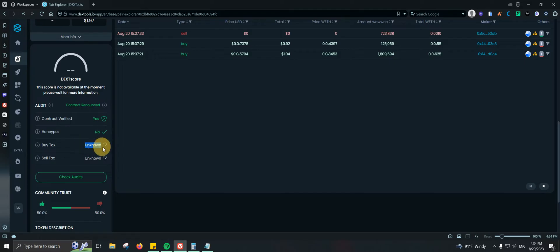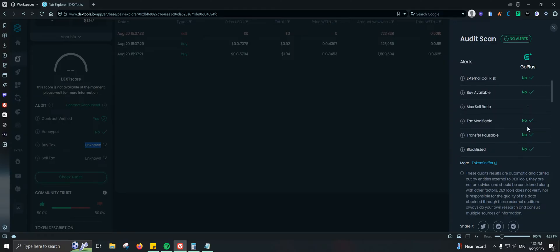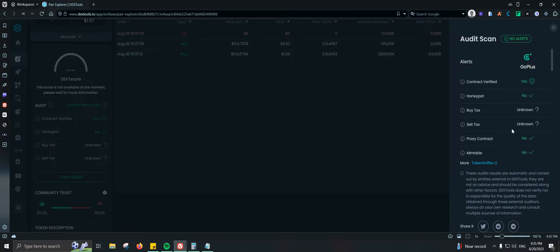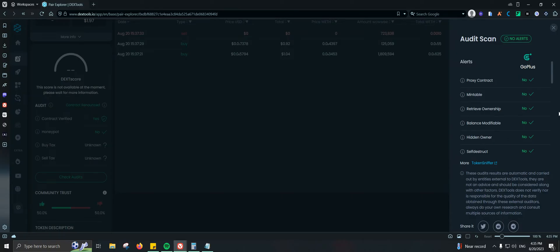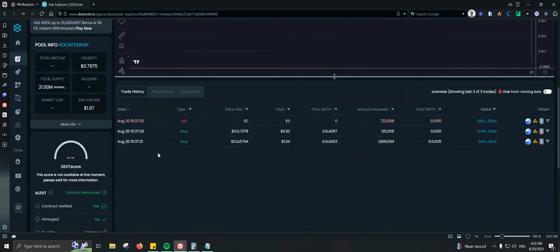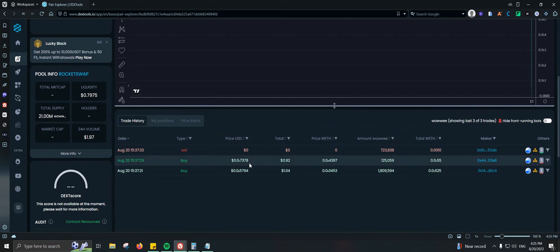If we click on one of them we can see more information and sometimes audits for that project. We have contract verified, honeypot status — this one is not a honeypot — buy tax and sell tax. Clicking 'Check Audits' gives more detail. If a token is blacklisted I don't like to get involved, because you might buy something and then get blocked from selling while they dump on you. Even if everything looks good, scammers are getting very smart at bypassing these checks.